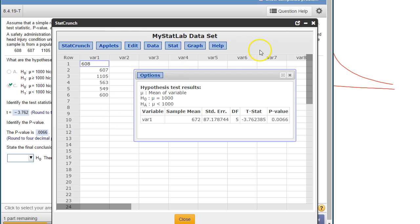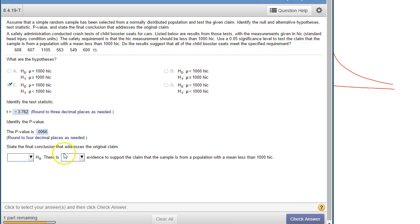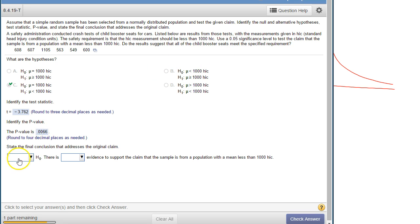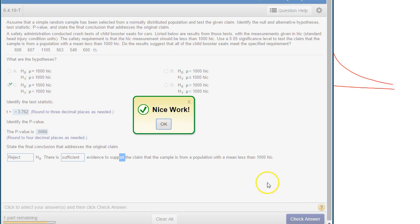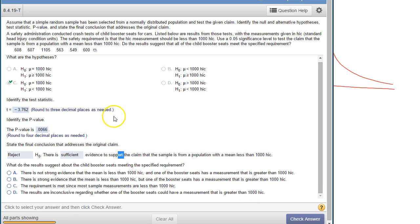And the conclusions: we're testing at the 0.05 level. 0.006 is less than that, so we're going to reject the null hypothesis because there is sufficient evidence. So anytime the p-value is less than the level of significance, you reject the null hypothesis.